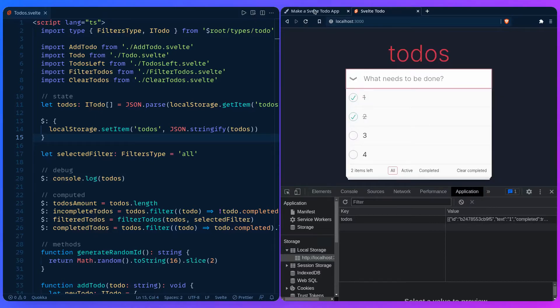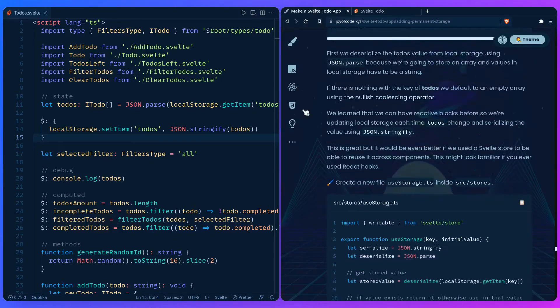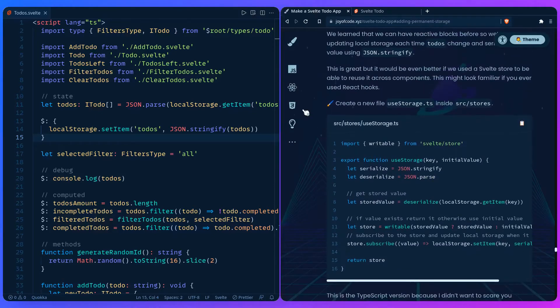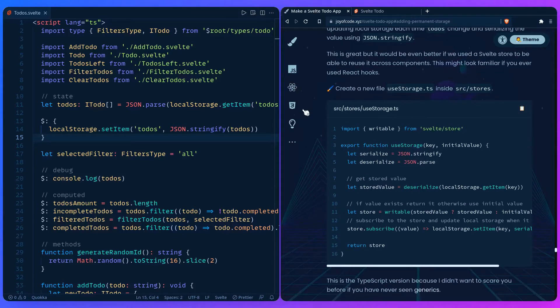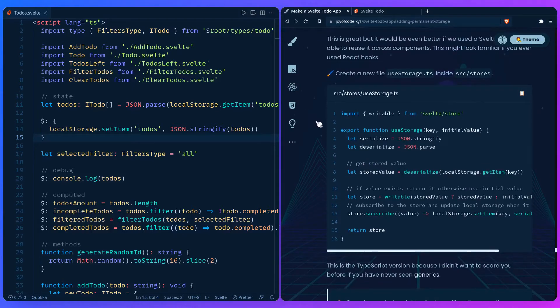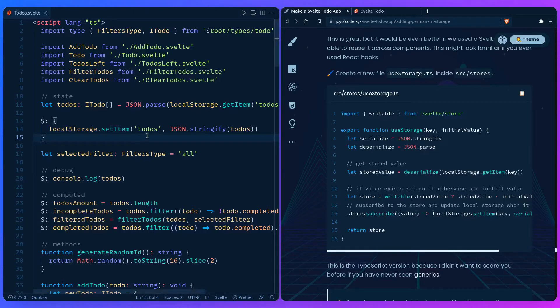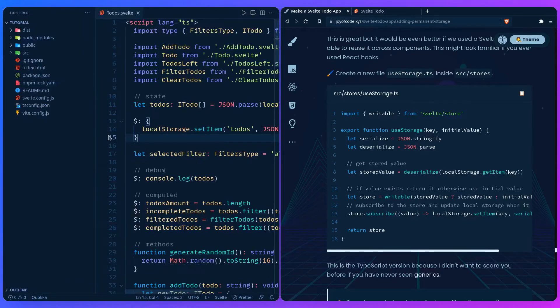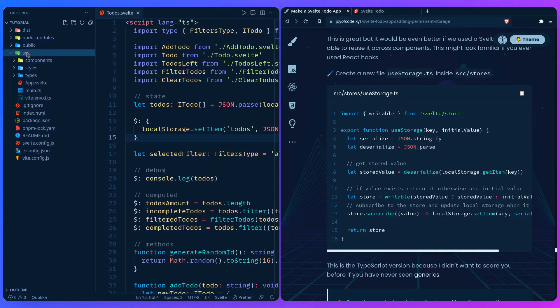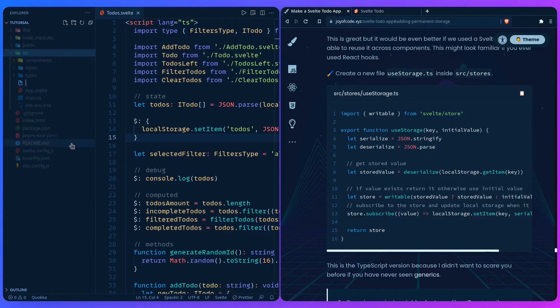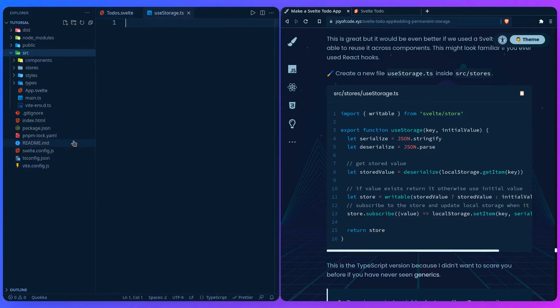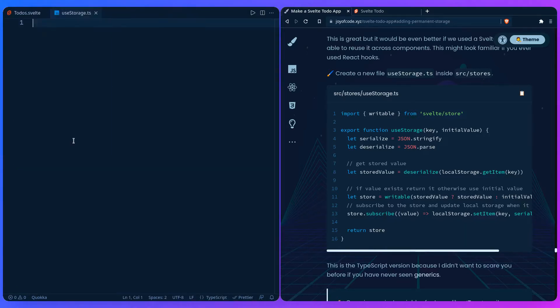Let me scroll down here. Here's an example of a store, and if you're familiar with React this might look very similar to React hooks. Let's create a store. We're going to go to the source and create a new file in a folder we're going to name stores/useStorage.ts.